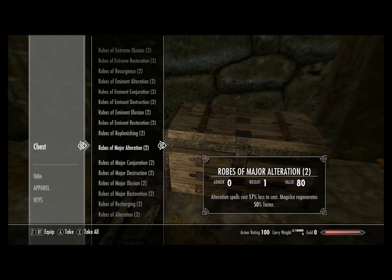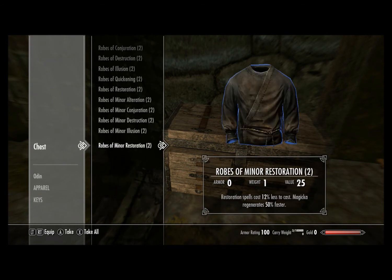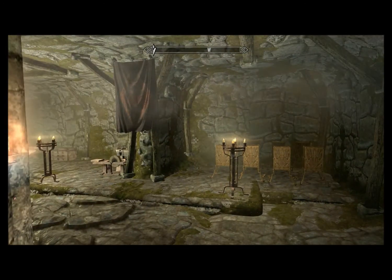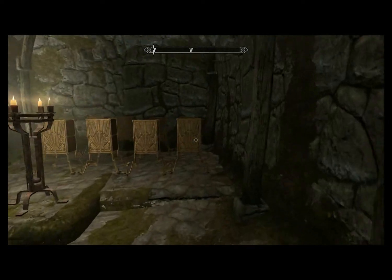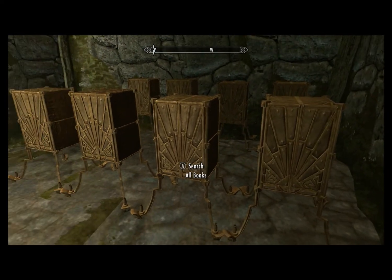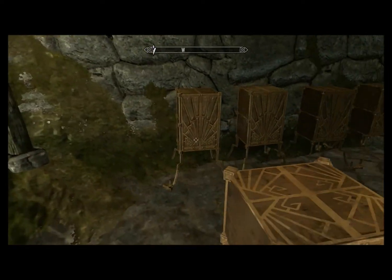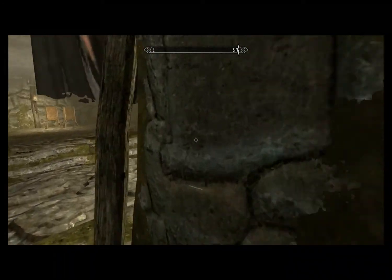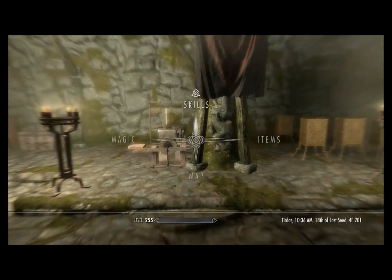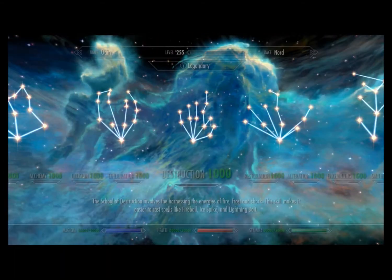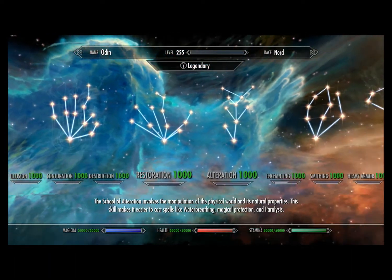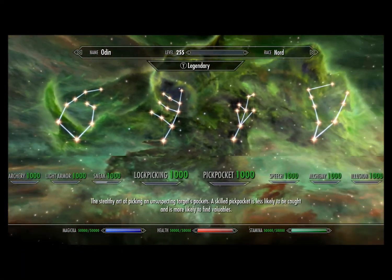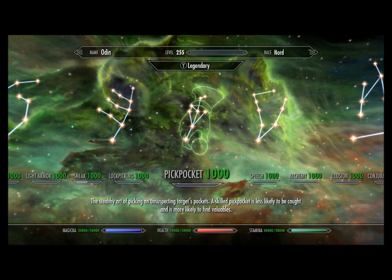Look down in the bottom right — it says carry weight, and your carry weight is completely modified out. And then you also have these over here, which are scrolls, books, skills, spell tomes, soul gems, potions, ingredients, and all misc items. We're going to open the skills up and, as you can see, everything is completely 1,000, and then you have unlimited magicka, god mode health, and god mode stamina.